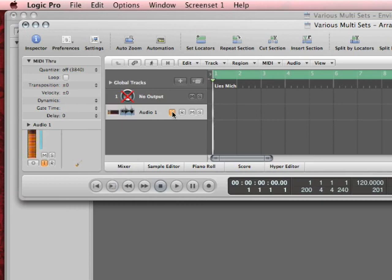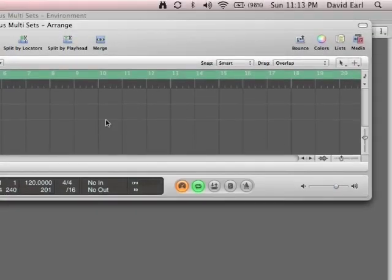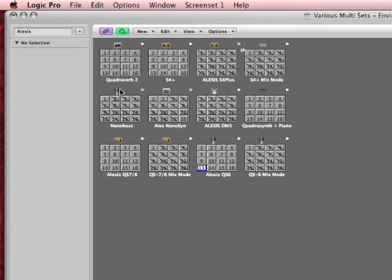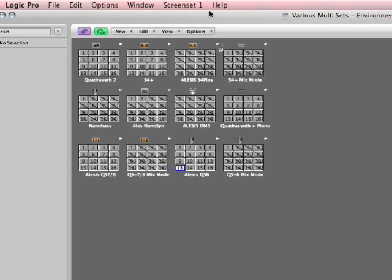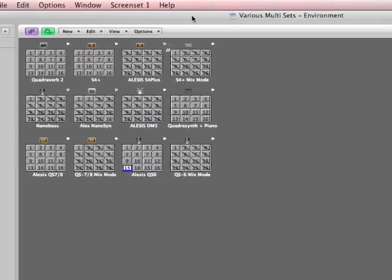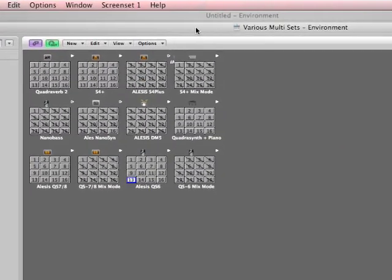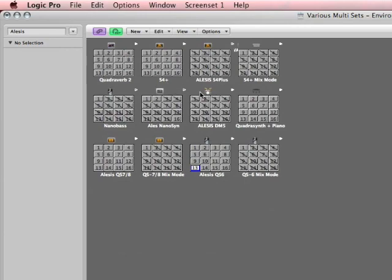Okay, sorry about that. This one didn't have an audio channel set up for me to be able to talk to you guys. Now it does. Okay, in this various multi-set, when you open it up, it shows you an environment window.